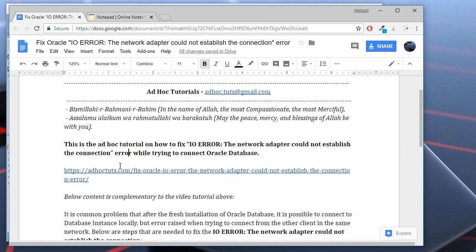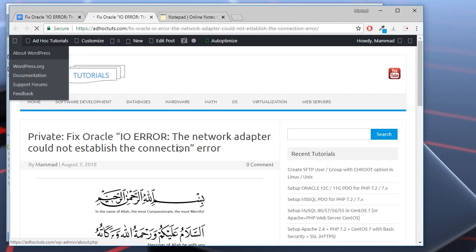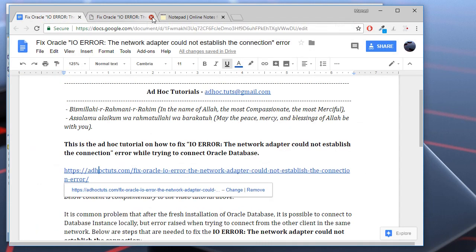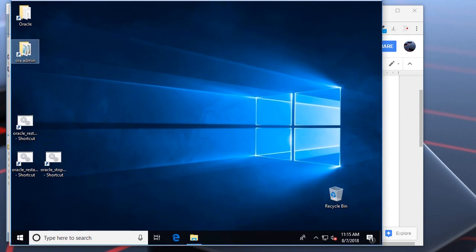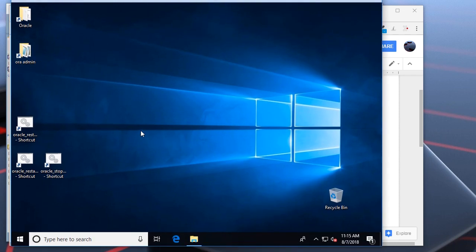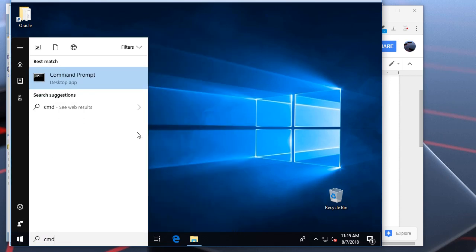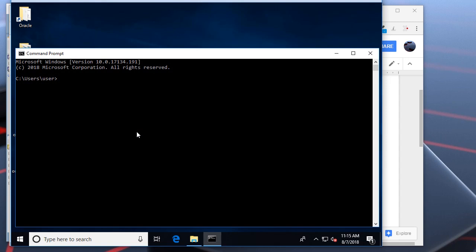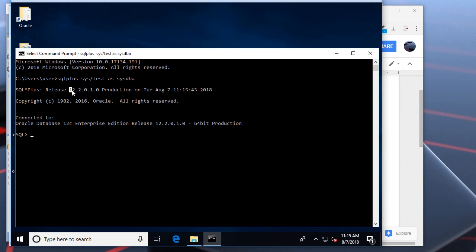So let's start. By the way, you may check the original article at this URL on my website adhoktutes.com. Here is my Oracle Server. Let me show you that I am able to connect to it locally. As you can see, it's working. My Oracle version is 12.2.